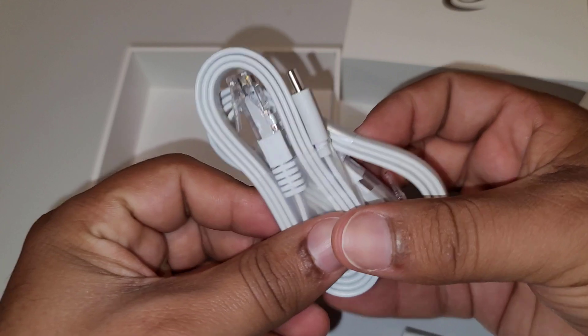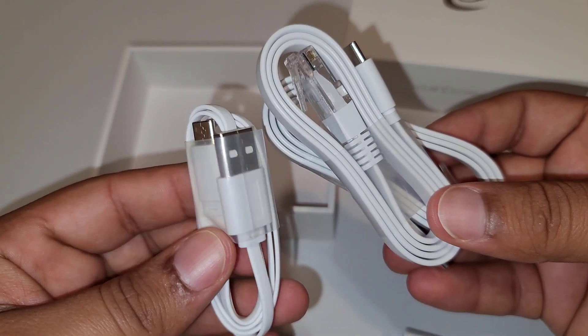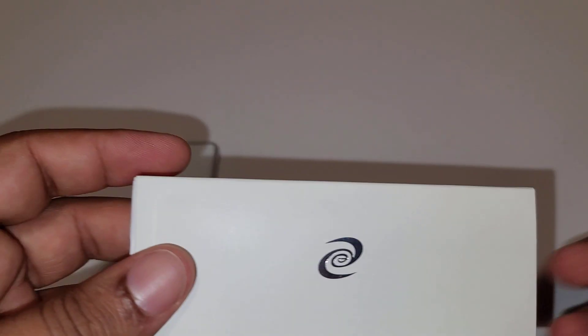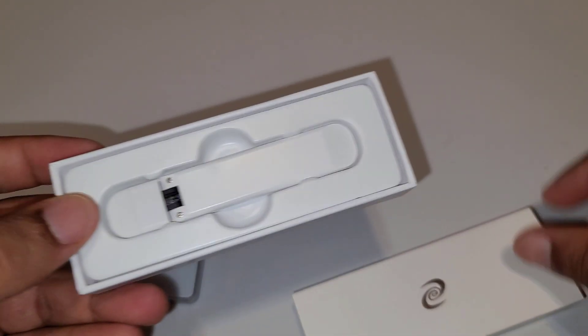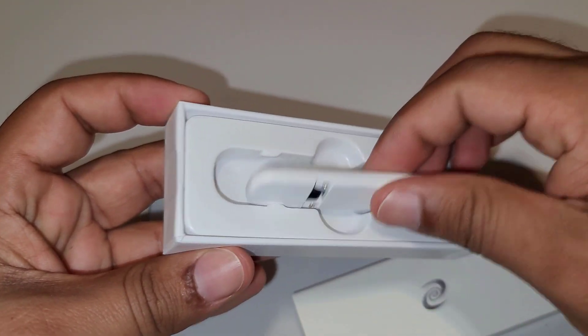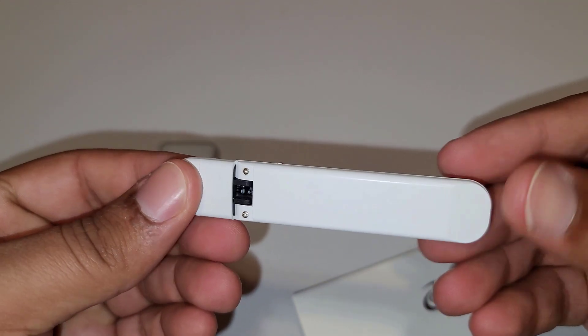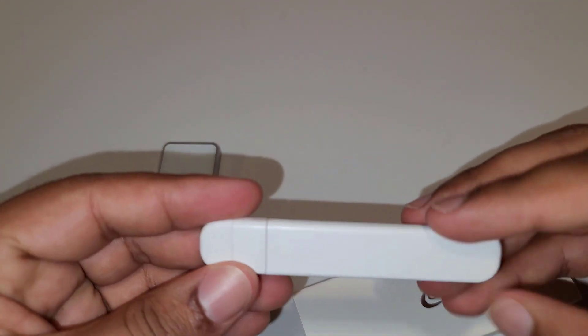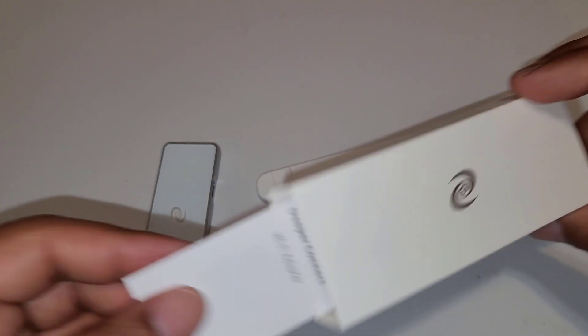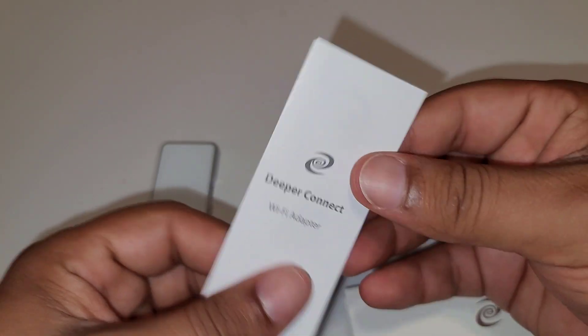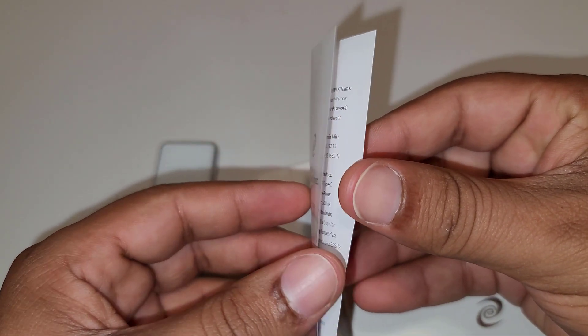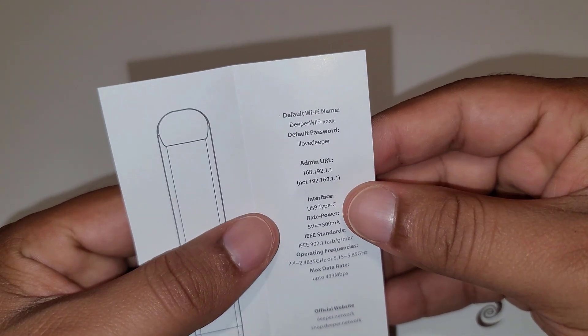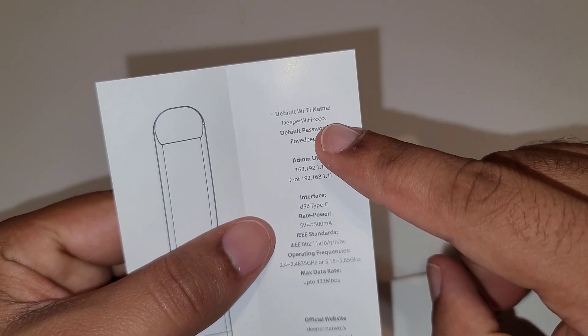And here we have this type C to ethernet cable and one power supply cable. Now let's see what we have in this smaller box. Here we have this little Wi-Fi adapter and antenna, and we have this paper with Wi-Fi details.